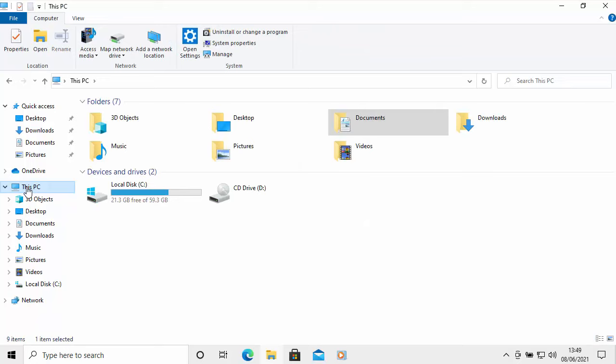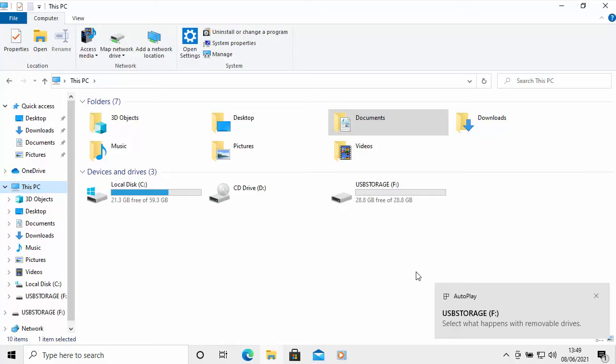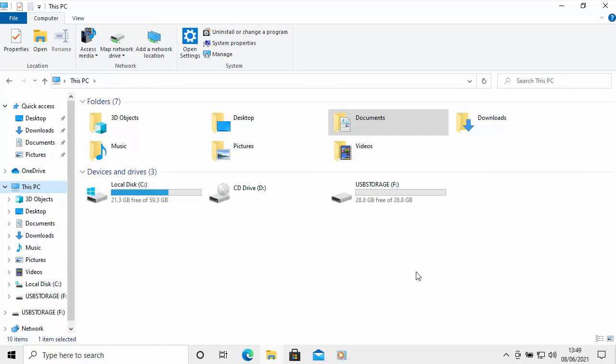At this point, make sure that your USB drive is unplugged, and now I want you to plug it in. When you plug it in, keep an eye on the screen — I want to know what icon appears. This is very important so that we know where to copy things to and from. I'm going to plug my USB device in now, and here we go. As you can see on mine, USB Storage, and in brackets it says F colon, has appeared. That is the name of our USB drive — USB Storage F. Make note of whatever name appears on yours.